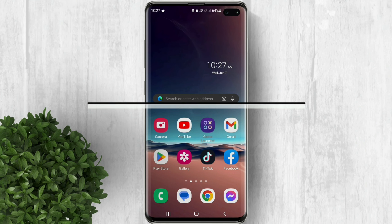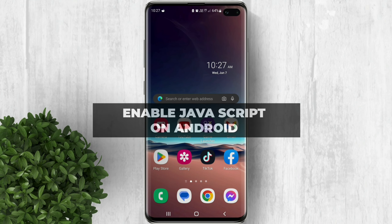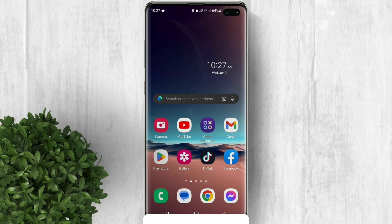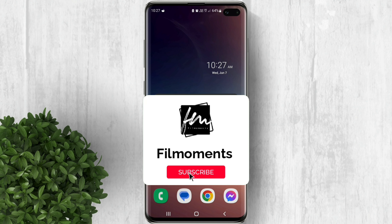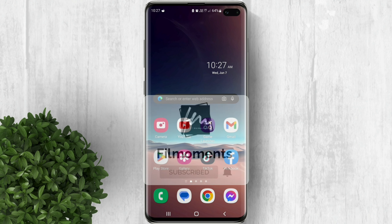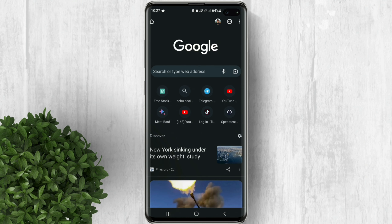In this video I will show you how to enable JavaScript on Android. Let's go ahead and open Chrome.